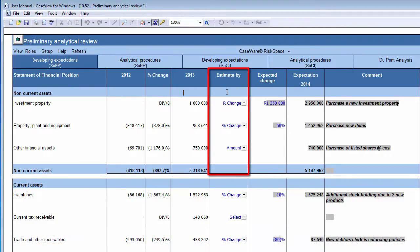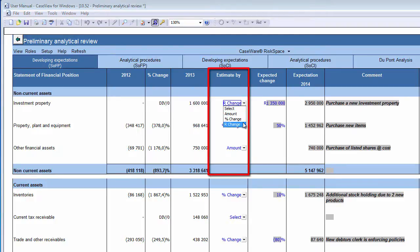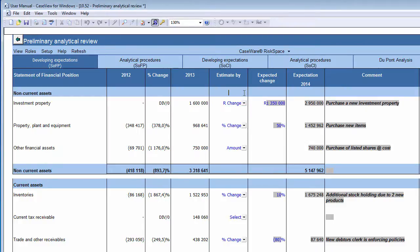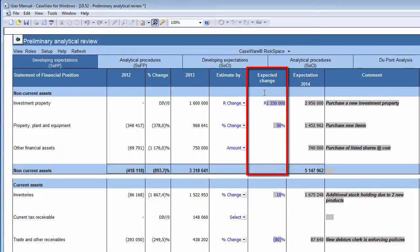In the Estimate By column, you have to create your expectation of the account balance by estimating the amount, applying a percentage change, or estimating an amount change. By choosing the most relevant method, you will be able to create an expectation for every account balance or class of transactions. The next column is the Expected Change. After choosing the estimation method, you have to insert the expected change, which may be an amount or percentage, depending on the method selected.